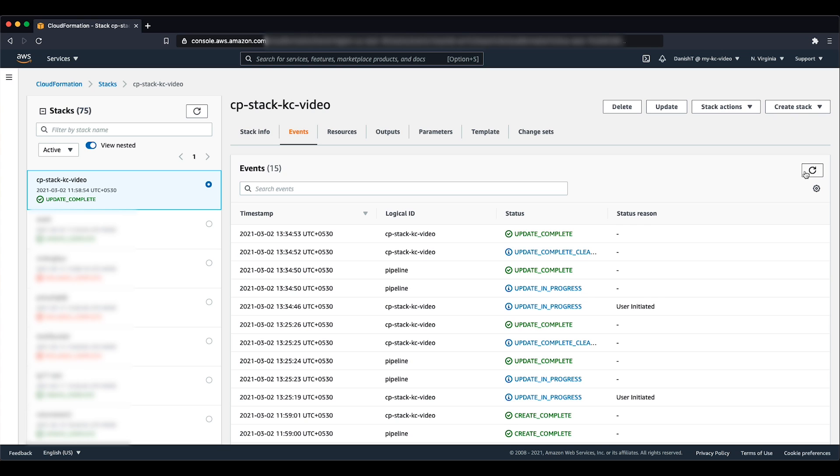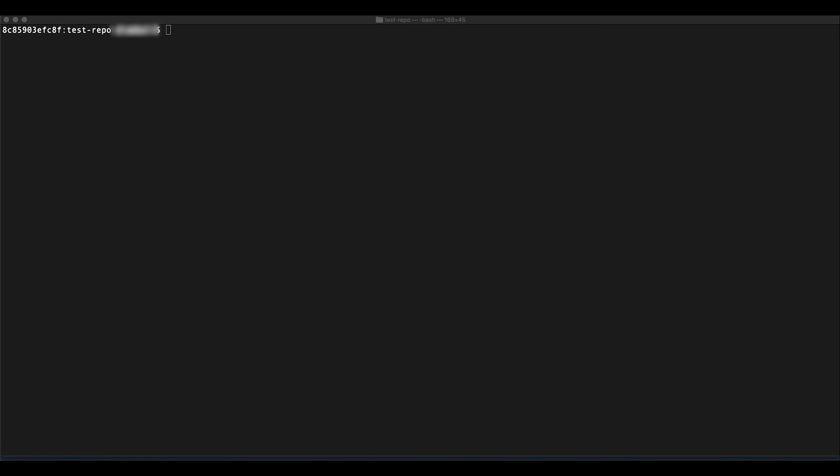Next, let's talk about the steps required to fix the pipeline when it was created by API, CLI, or the console. Open the terminal or command prompt. Let's retrieve and then copy the current pipeline definition to a file named pipeline.json by running the getPipelineCLI command as follows.